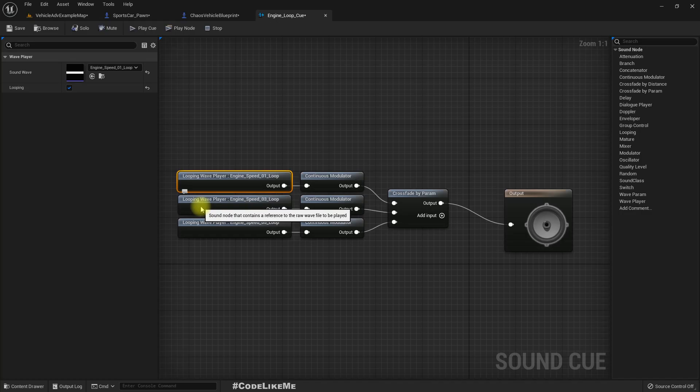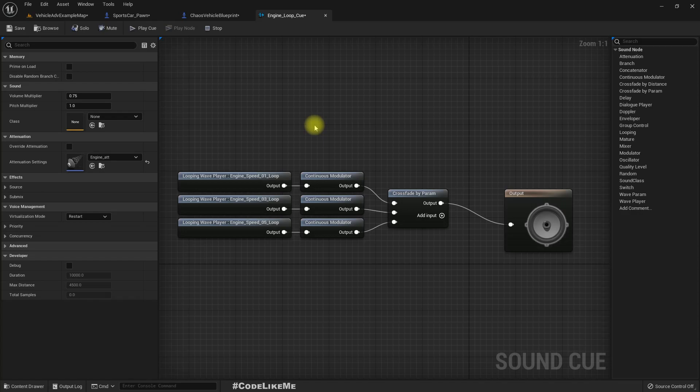And this. So the sounds are. So what happens here is based on the value we give for this RPM parameter.